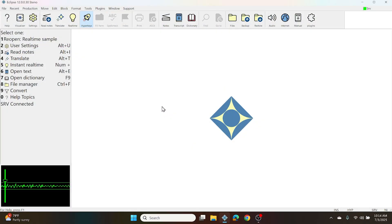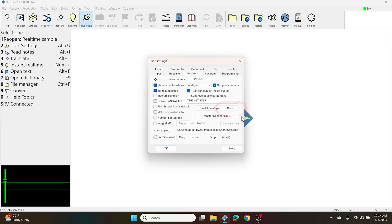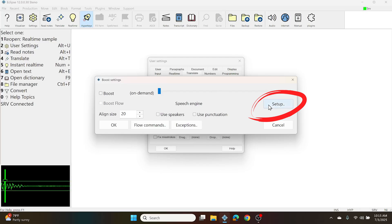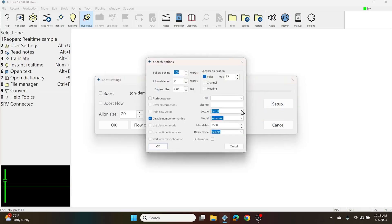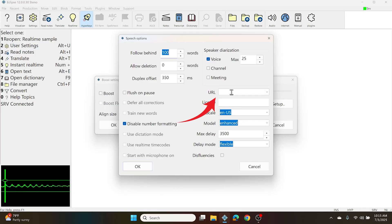I'm in Eclipse 12 and in order to configure my Boost settings and my Speechmatics connection, I'm going to go to my User Settings, to the Translate tab, and I'll click the Boost box in the middle right. In the Boost Settings window, I'm going to click Setup on the right to configure the Speech Engine. Once you're in the Speech Options window, it is the URL setting that controls how you communicate with Speechmatics.